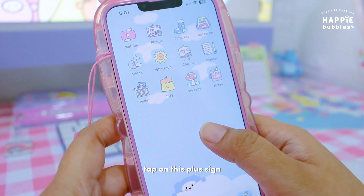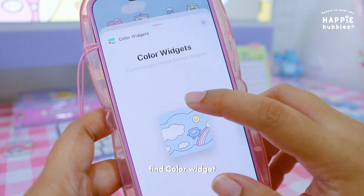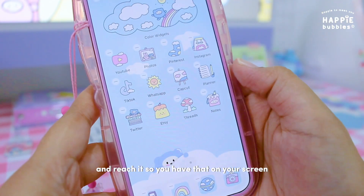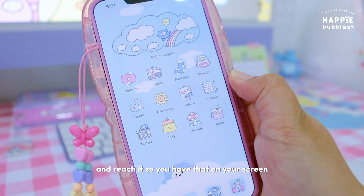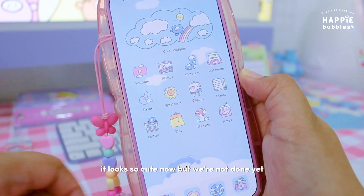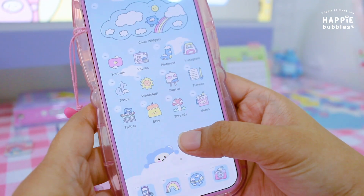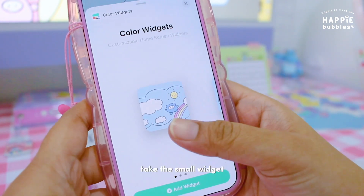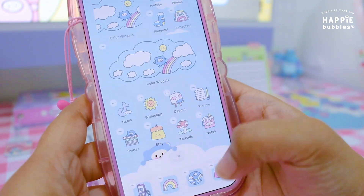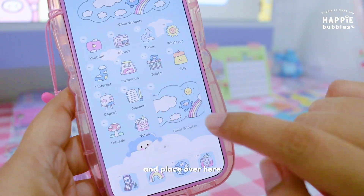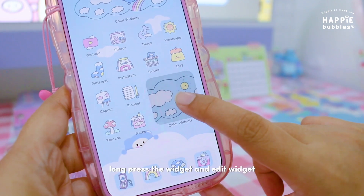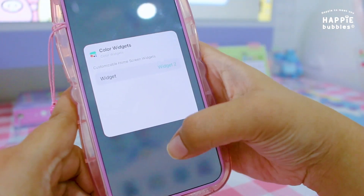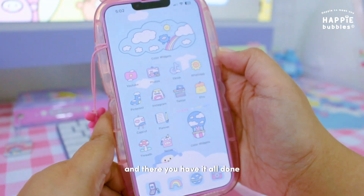Let's go to the screen, tap on this plus sign, find Color Widget, and put this one — add widget. So you have that on your screen, it looks so cute now, but we're not done yet. Long press on your screen again, add Color Widget again, take the small widget and place it over here. Long press the widget and edit widget, press on widget number two — and there you have it! All done!